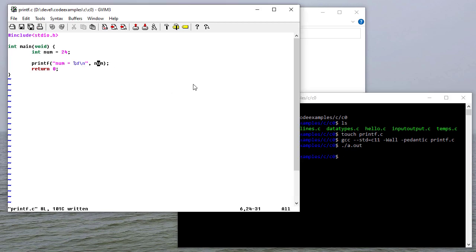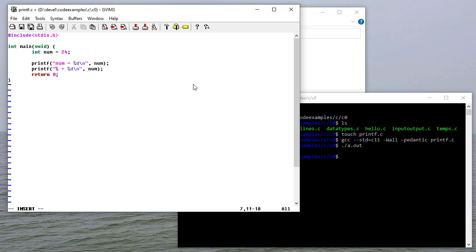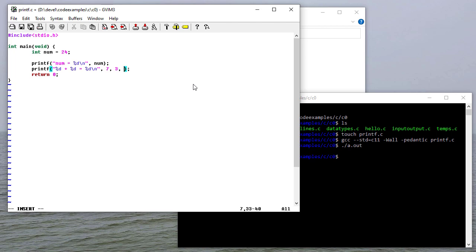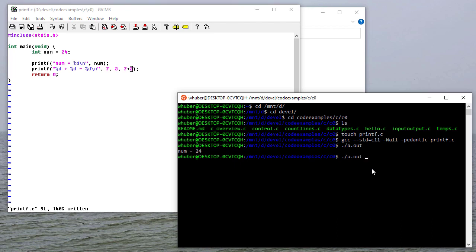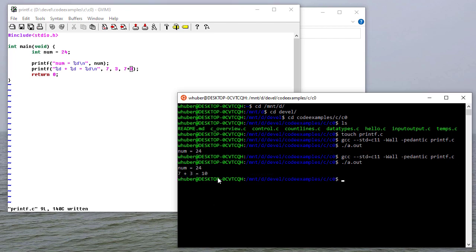Now, this is just an expression that would be evaluated, because I could do something like percent d plus percent d is equal to percent d. And I could say 7, 3, and then 7 plus 3. And if I come over to compile that, it says 7 plus 3 equals 10. So the first integer is 7, the second integer is 3, the last integer is 7 plus 3. It actually will evaluate things here before it actually prints them out.